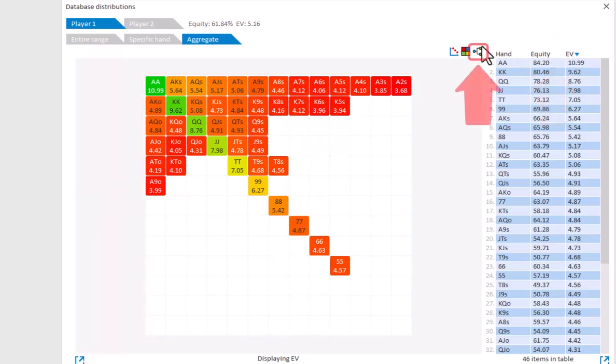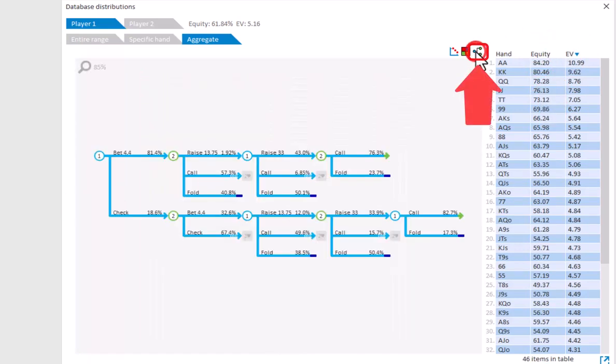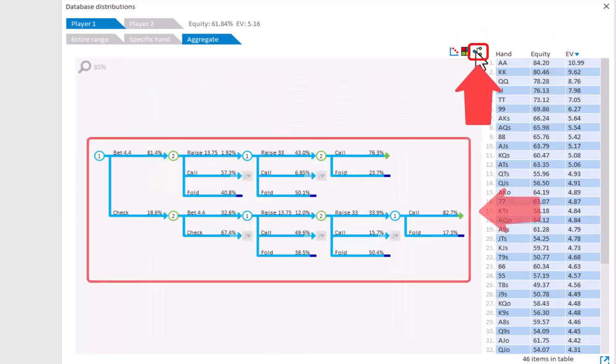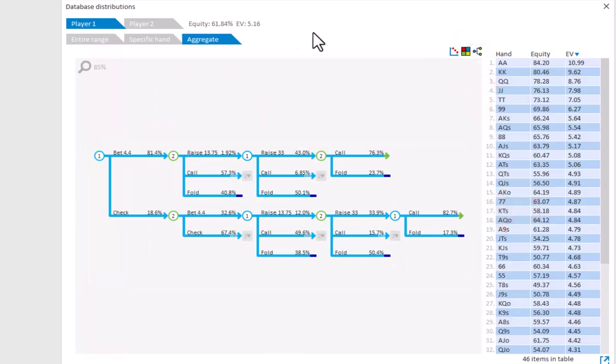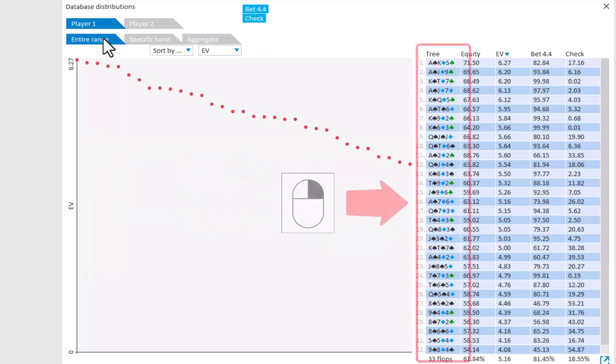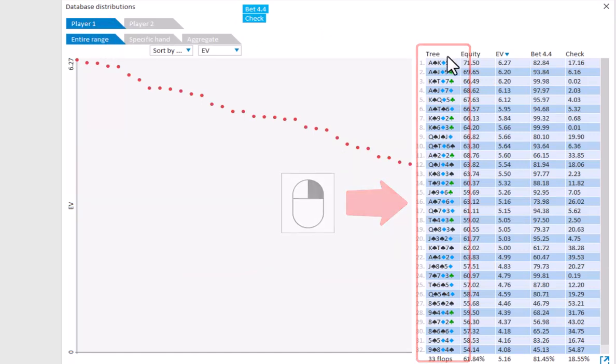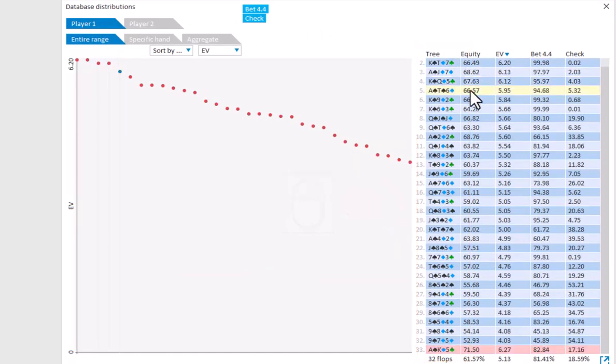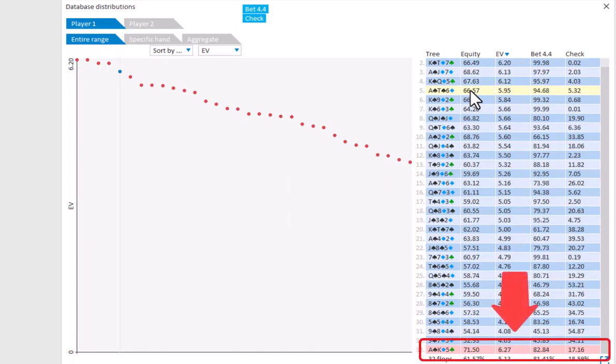The third icon will show the frequencies on the flop for all trees averaged together. Should you not want to include a certain tree in your averages, then right-click that tree to ignore it. And it's now placed at the bottom of the list, and it's no longer included in the averages.